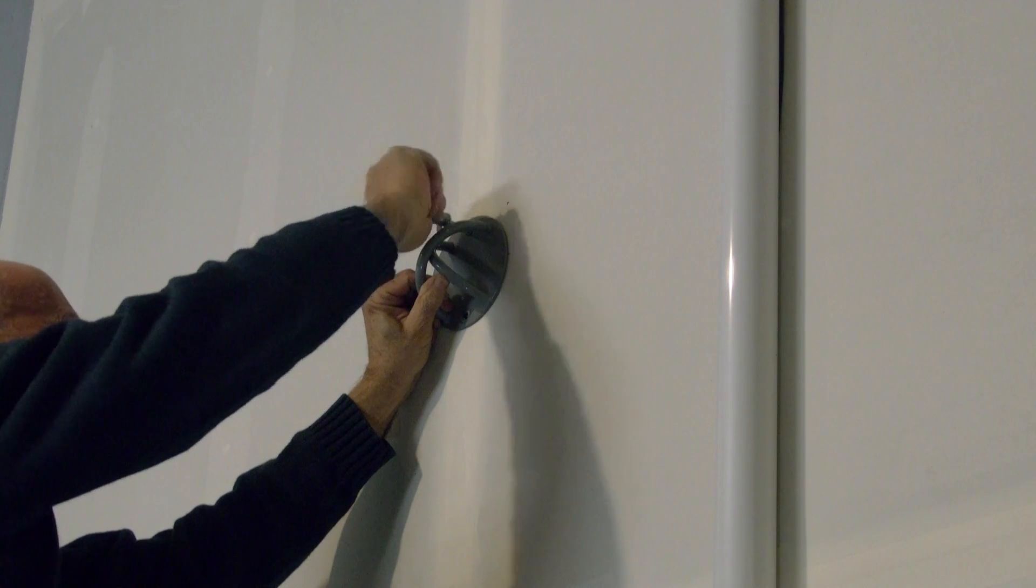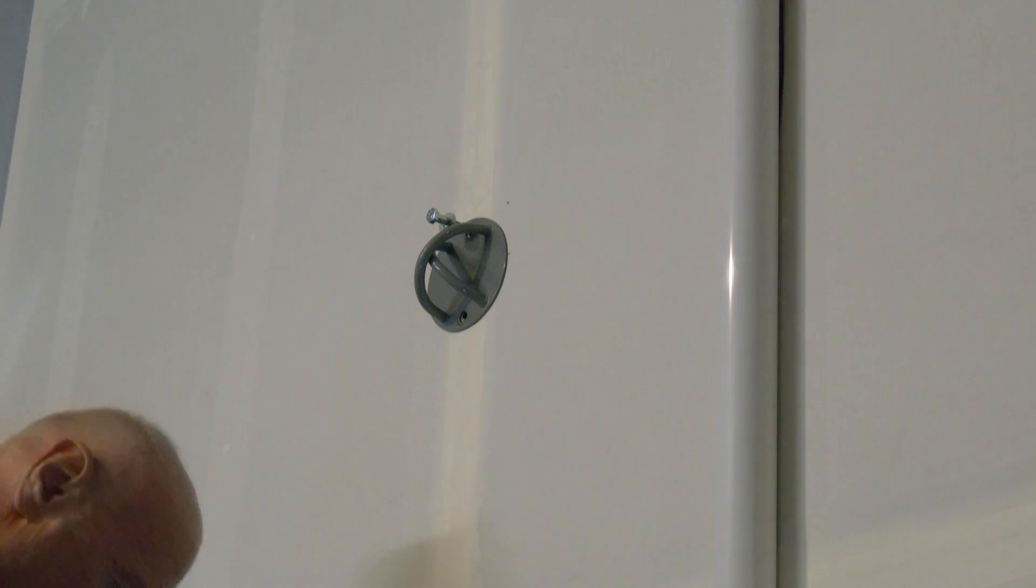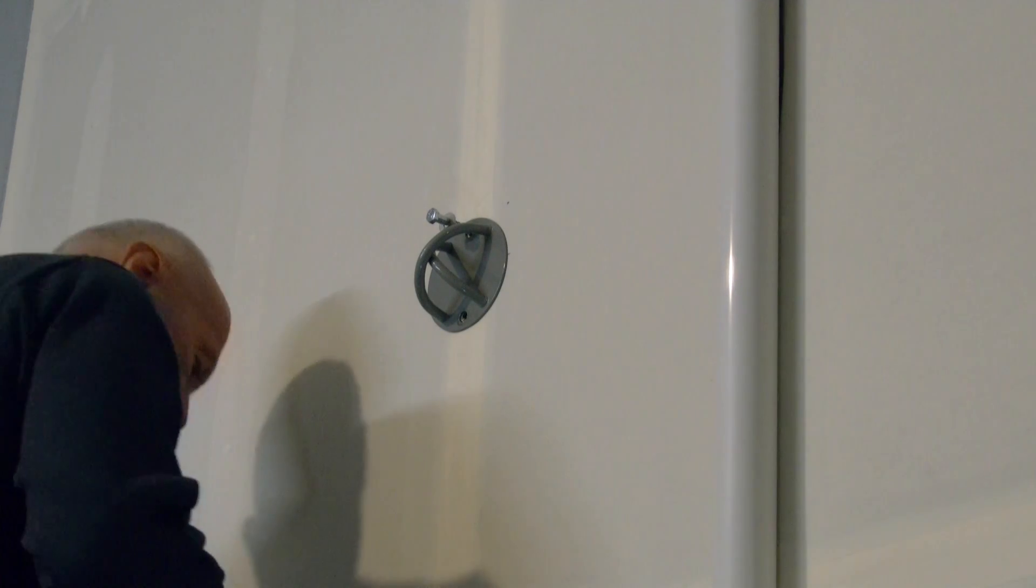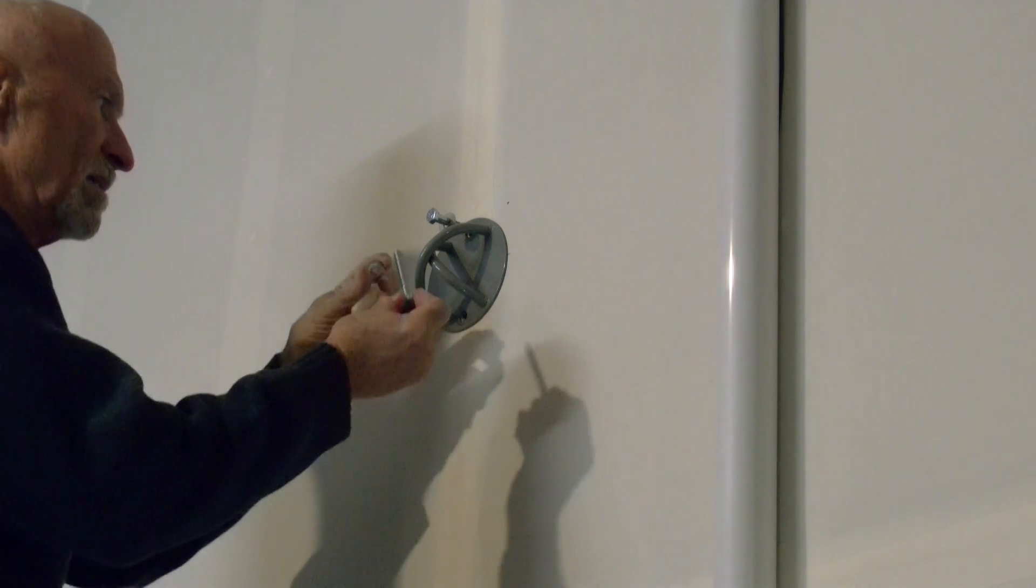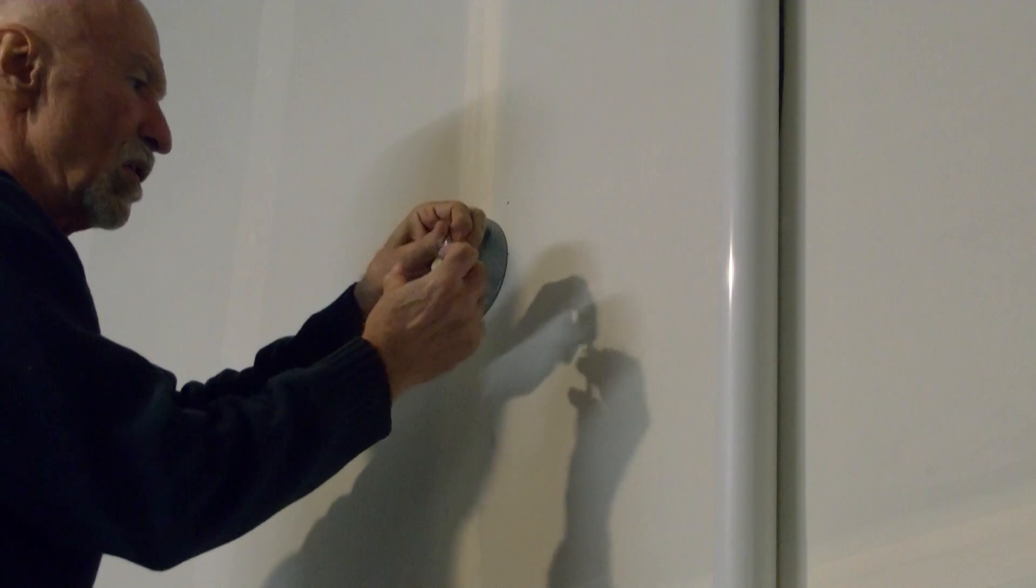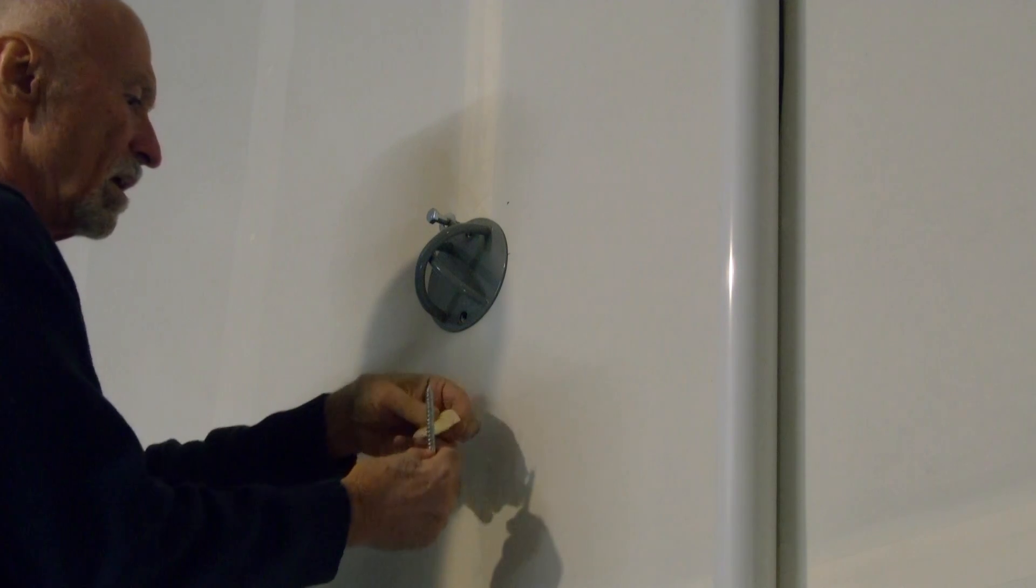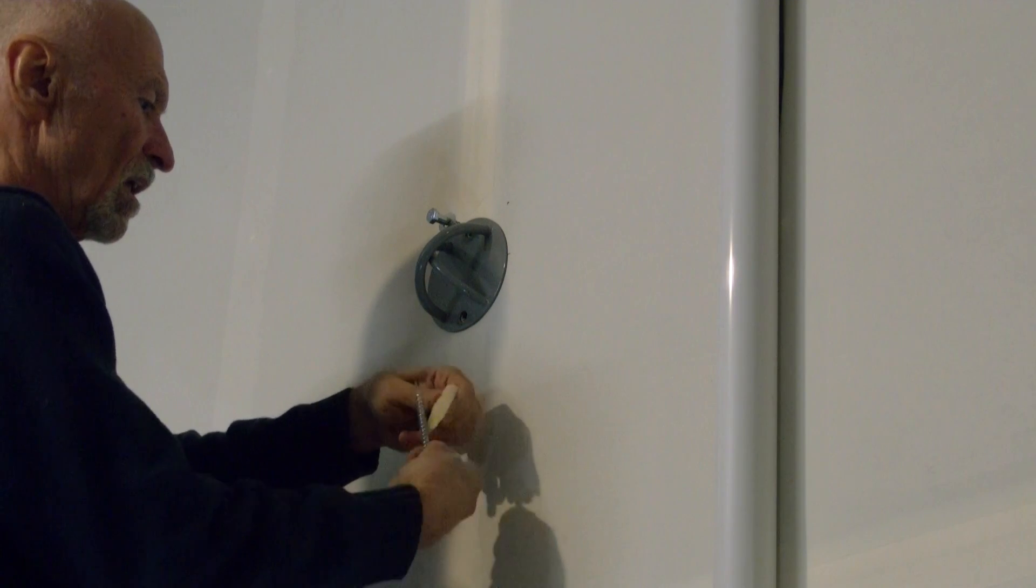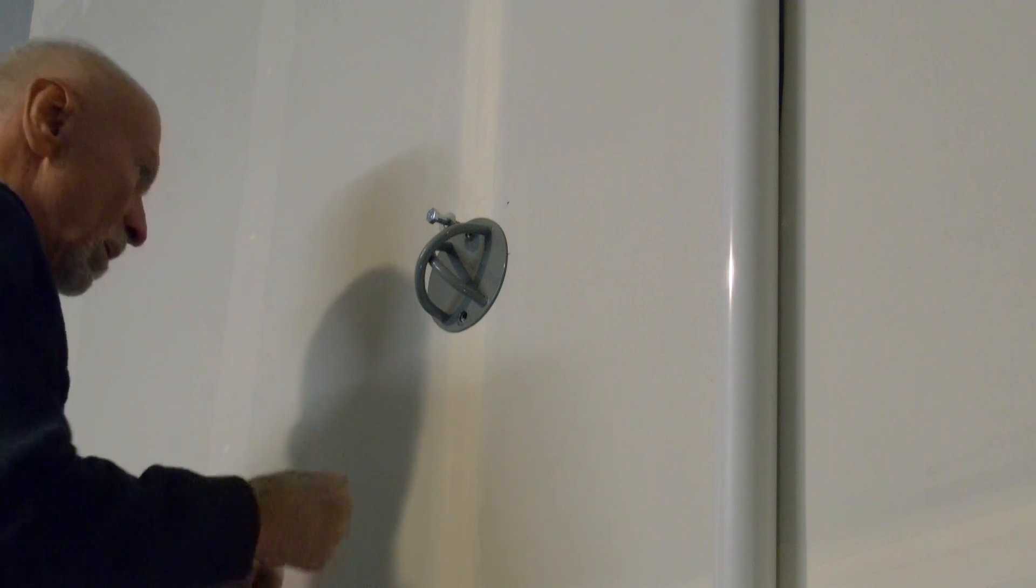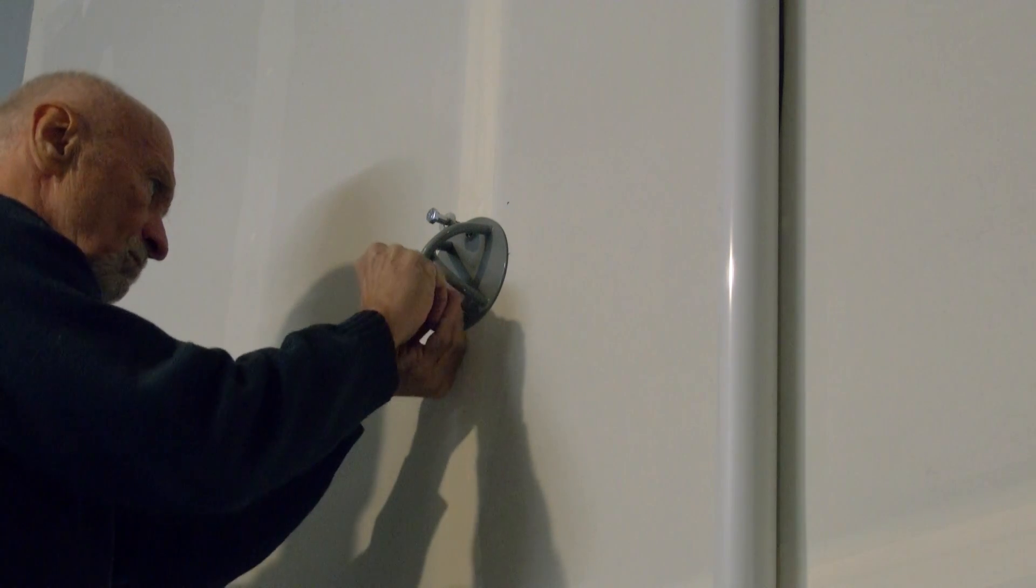Make sure the washer is on the bolt before you insert it, and just hand tighten the bolts in position. Again, make sure the washer is on. Lubricate the leg screw and hand tighten it in position.